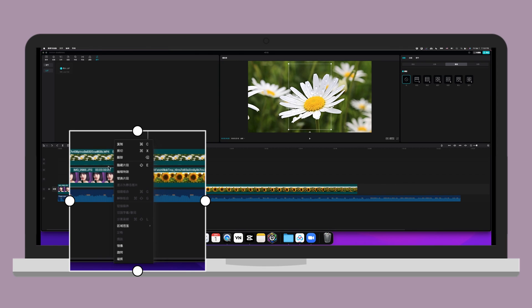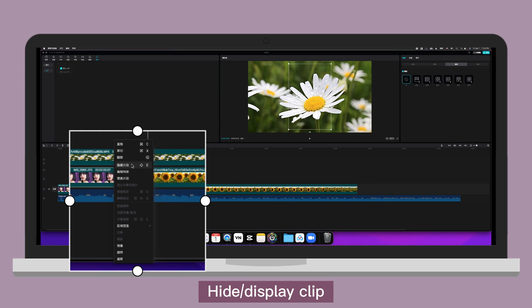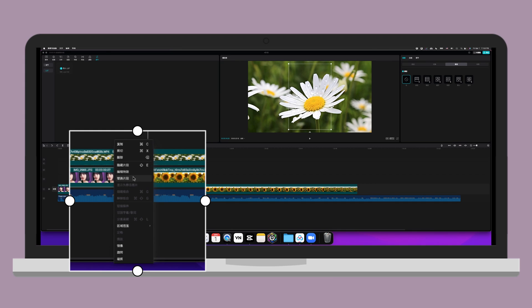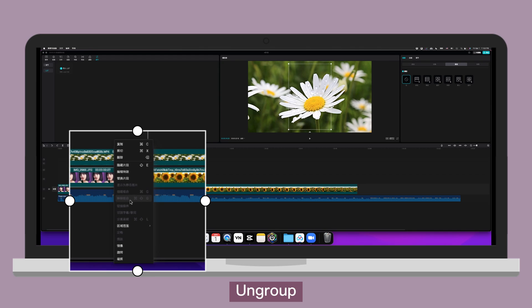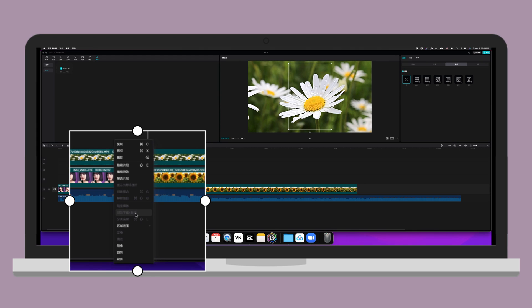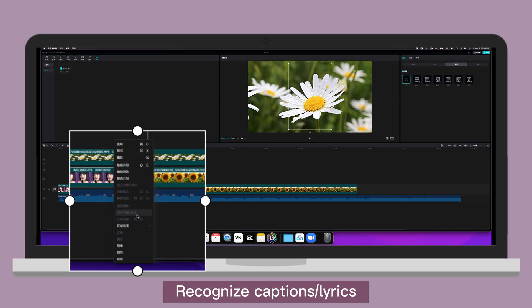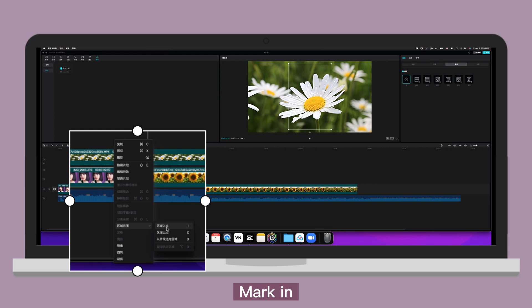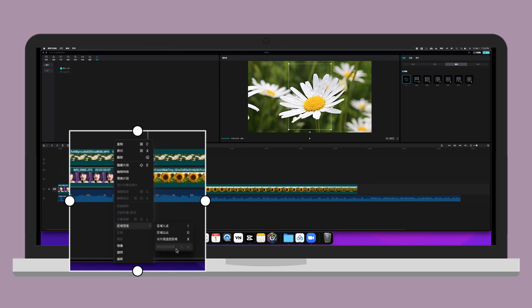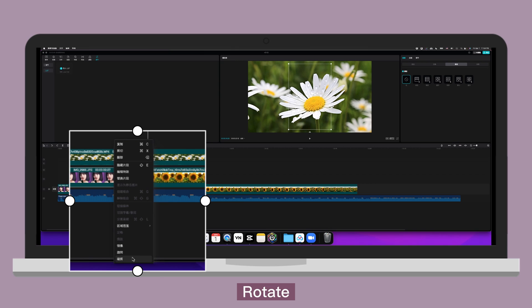Now let's click on the clip. Right click. Copy. Cut. Delete. Hide clip. Edit effect. Replace clip. Display as non-movement picture. Group. Ungroup. Link media. Recognize caption or lyric. Extract audio. Mark area. Mark in. Mark out. Mark clip. Cancel mark clip. Freeze. Reverse. Mirror. Rotate. Crop.